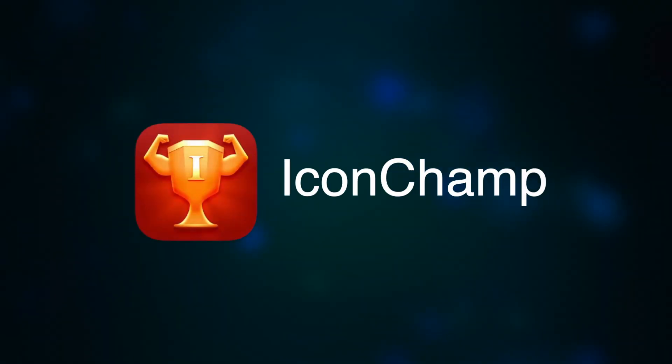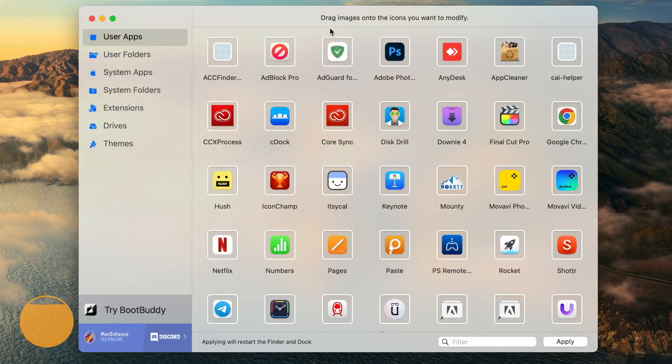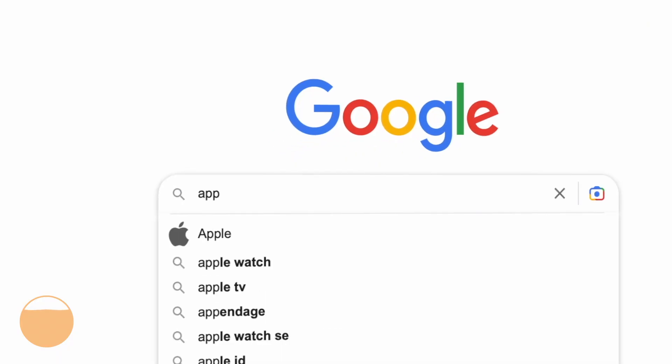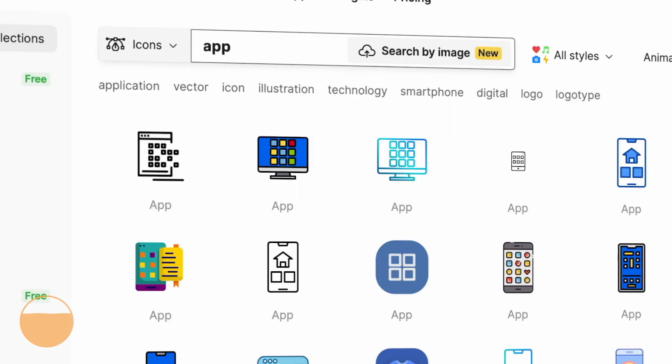Now, how about adding some visuals to the mix? IconChamp is another free app that helps you easily change app icons. Once you open IconChamp, you get a list of all your apps. To change an icon, you need to download the new one first. I'm pretty sure you know how to use Google. Just go crazy.